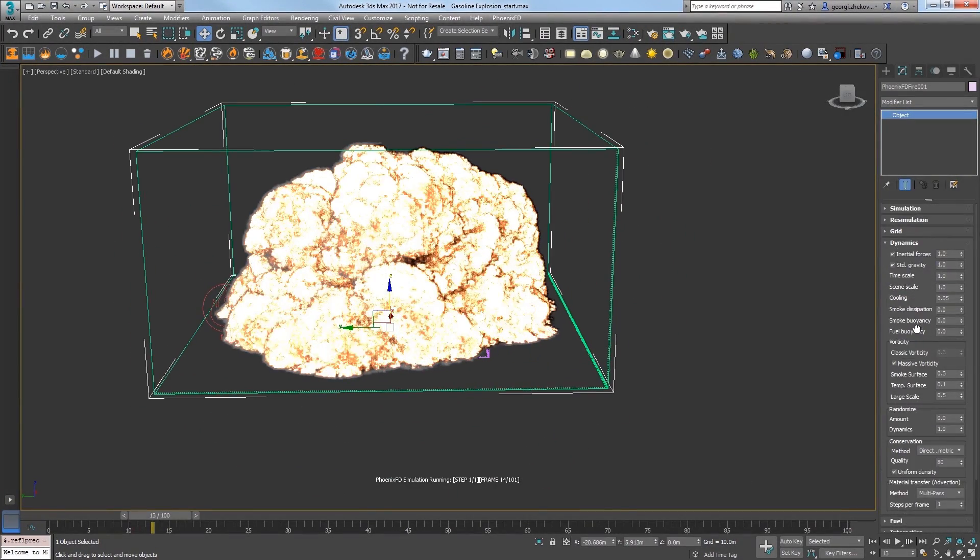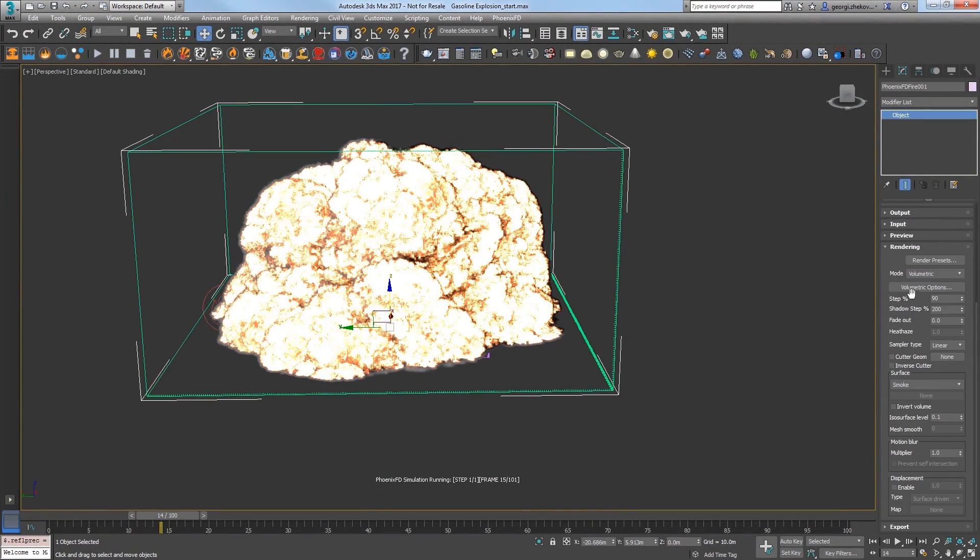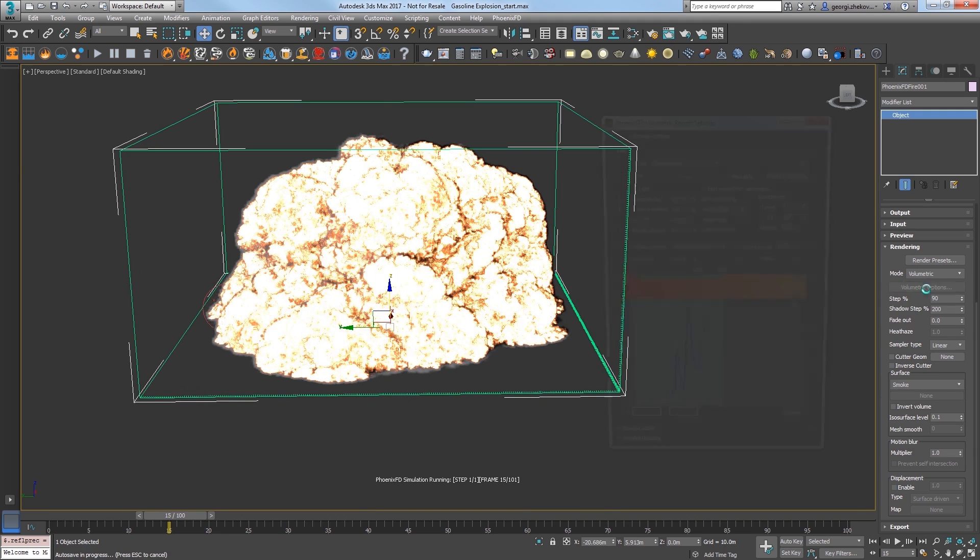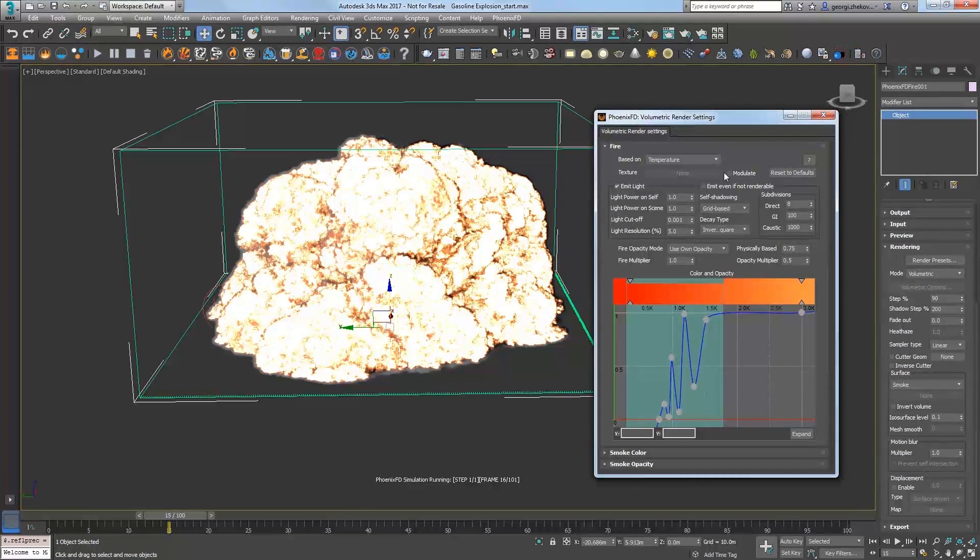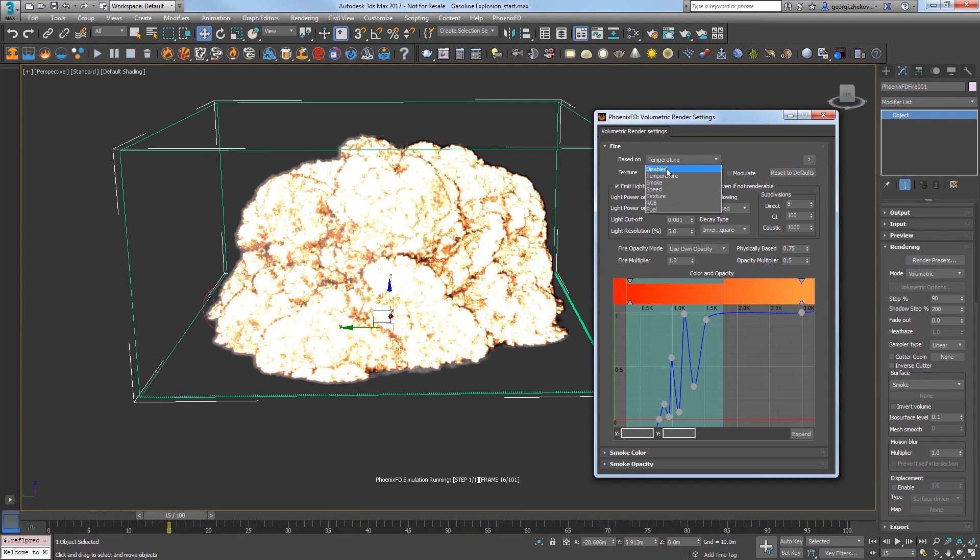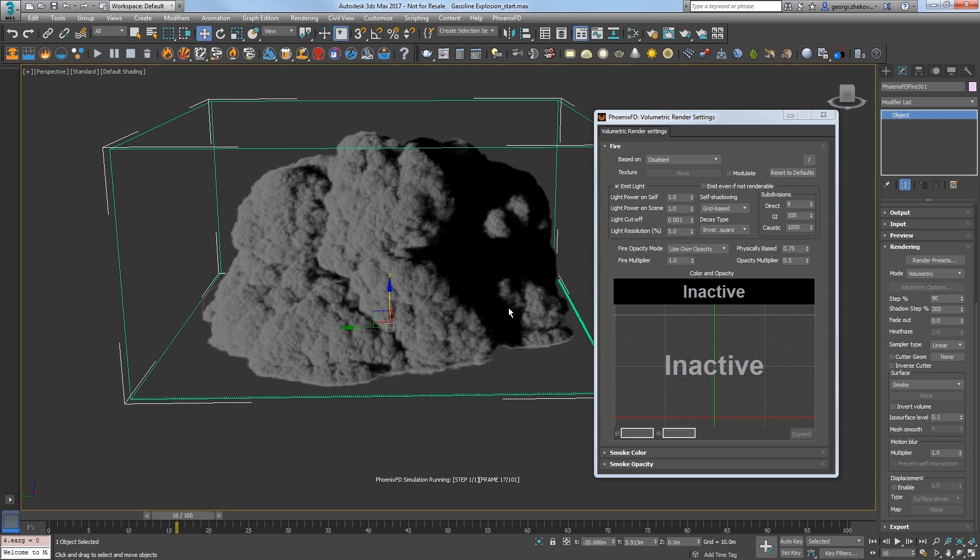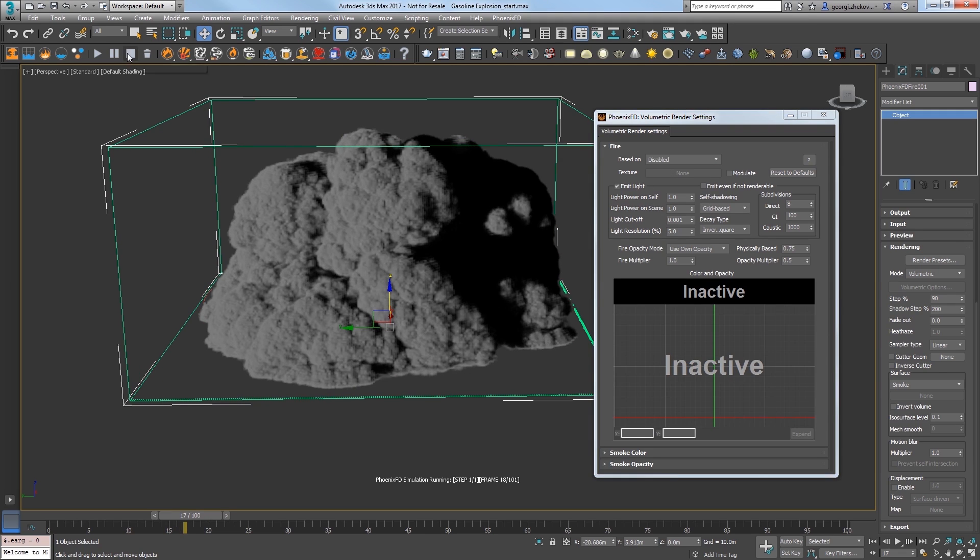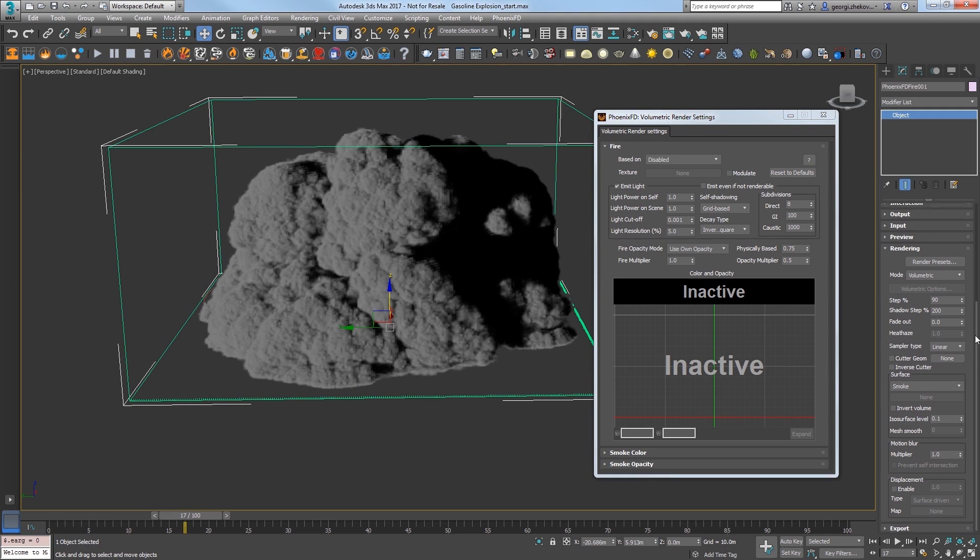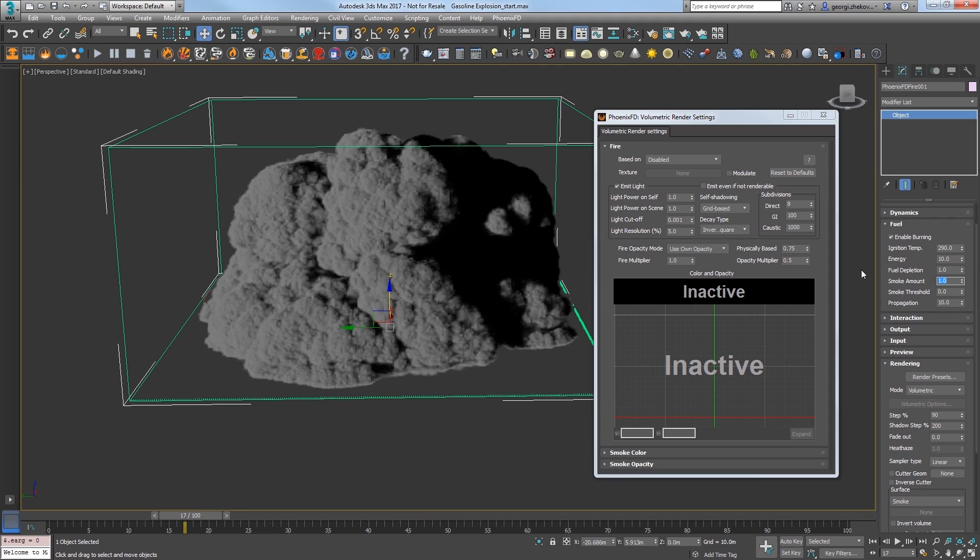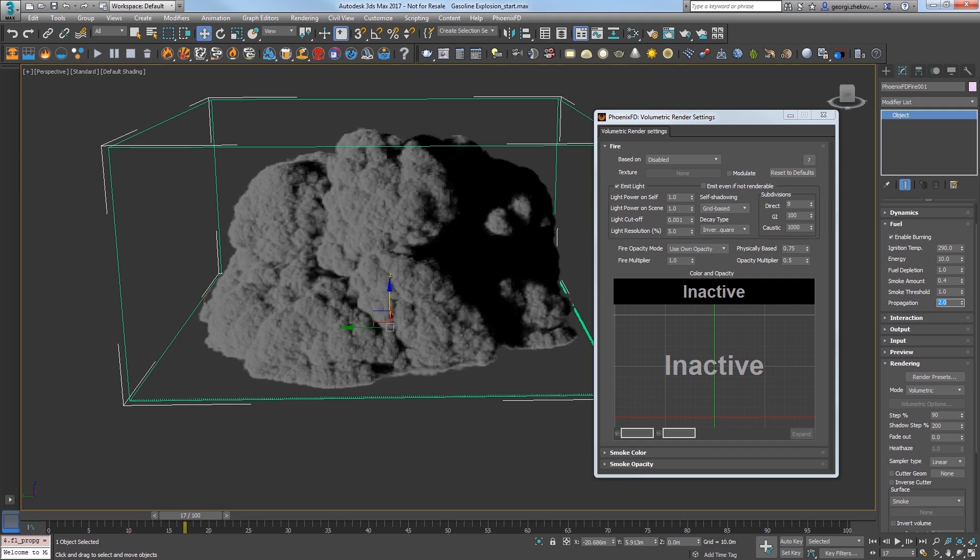Click open the volumetric options in the rendering rollout again. Disable the fire for now. There's a lot of smoke in the result as the fuel is burning up. Stop the sim to address this easier. In the fuel settings, reduce the smoke amount to 0.4 to allow for more burning for a brighter fire and increase the smoke threshold to 1, which will lessen how much of the fuel is created as smoke. Lastly, lower the propagation value to 2 to reduce how fast it propagates throughout the sim.